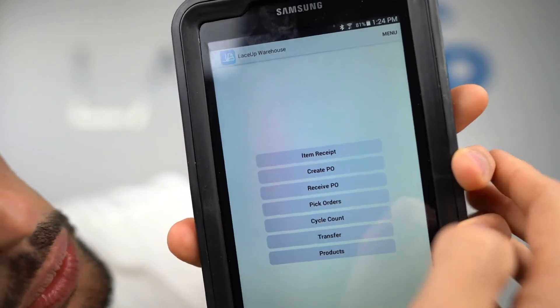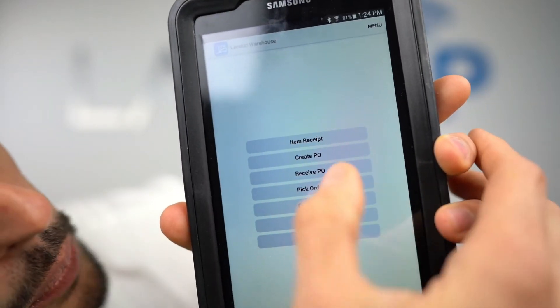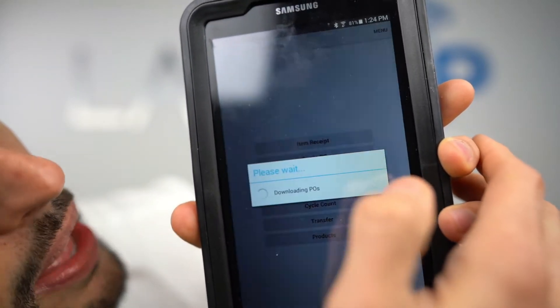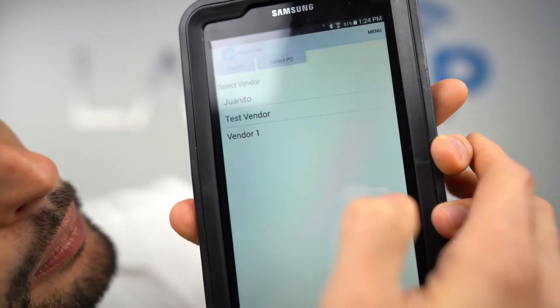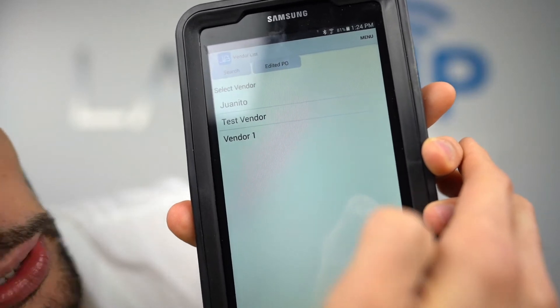When you're done, the Lace-Up app will export that into QuickBooks and mark the purchase order as received. To begin receiving a purchase order, there's an option that says Receive PO — we tap on that and it gives us the vendors that have open purchase orders in the system.